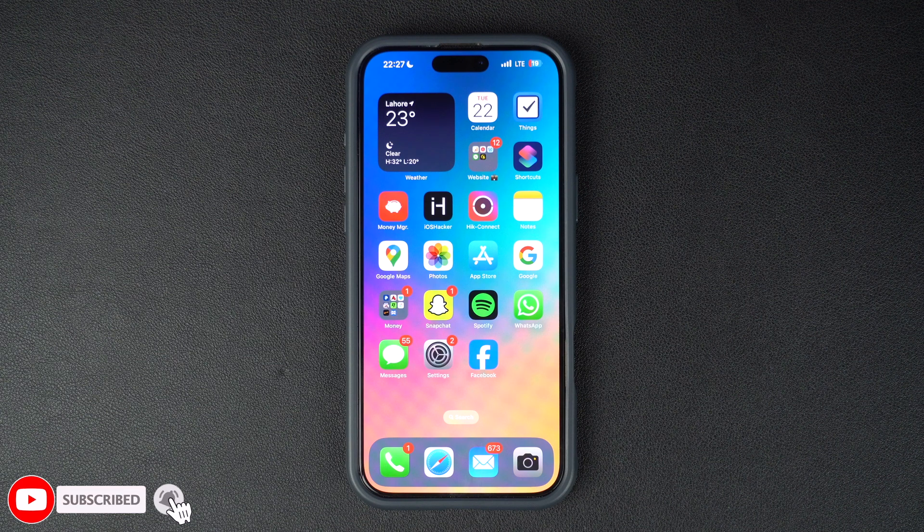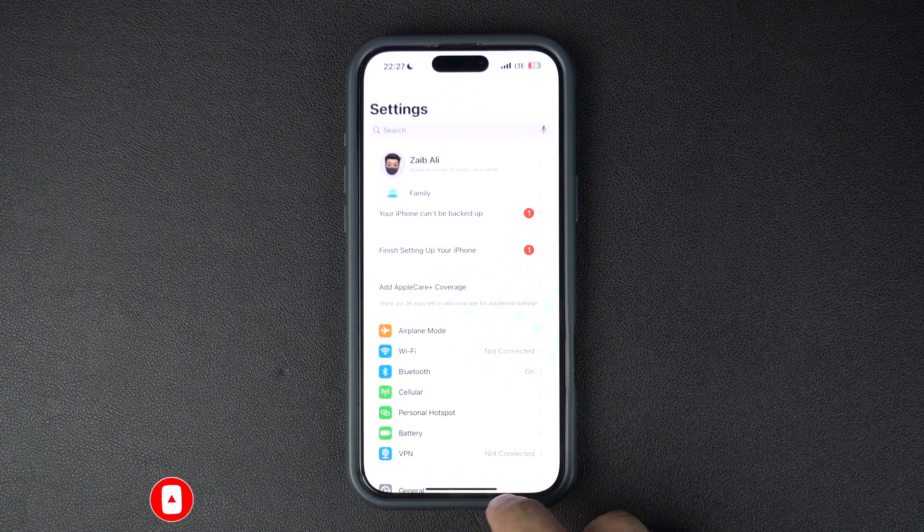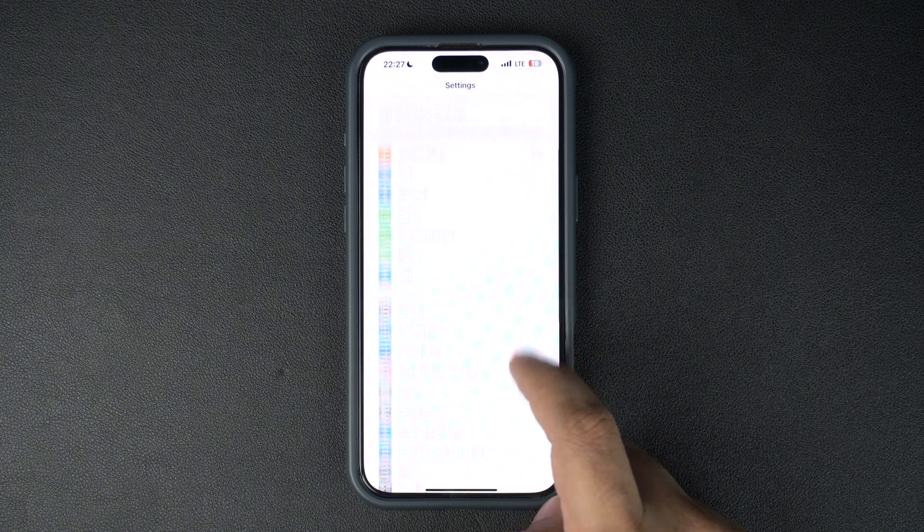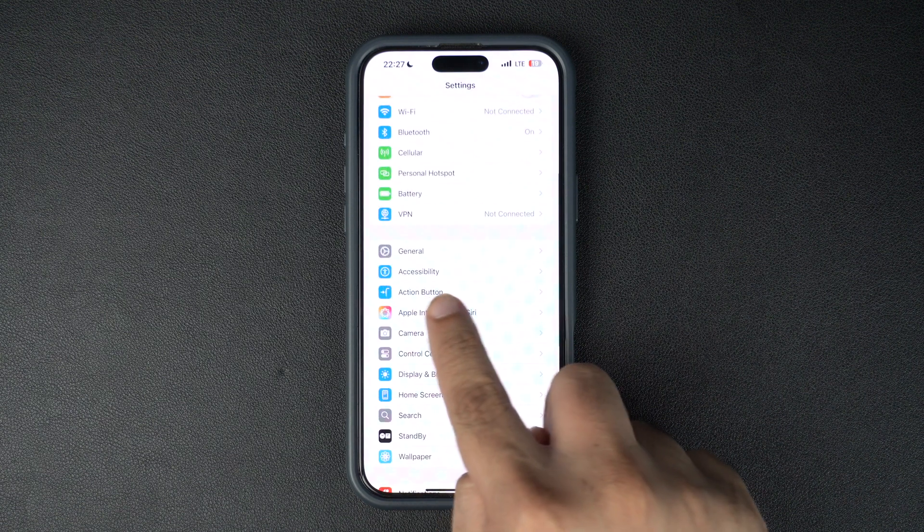Let's get started. First, launch the Settings app and scroll down a little until you see the Accessibility option.